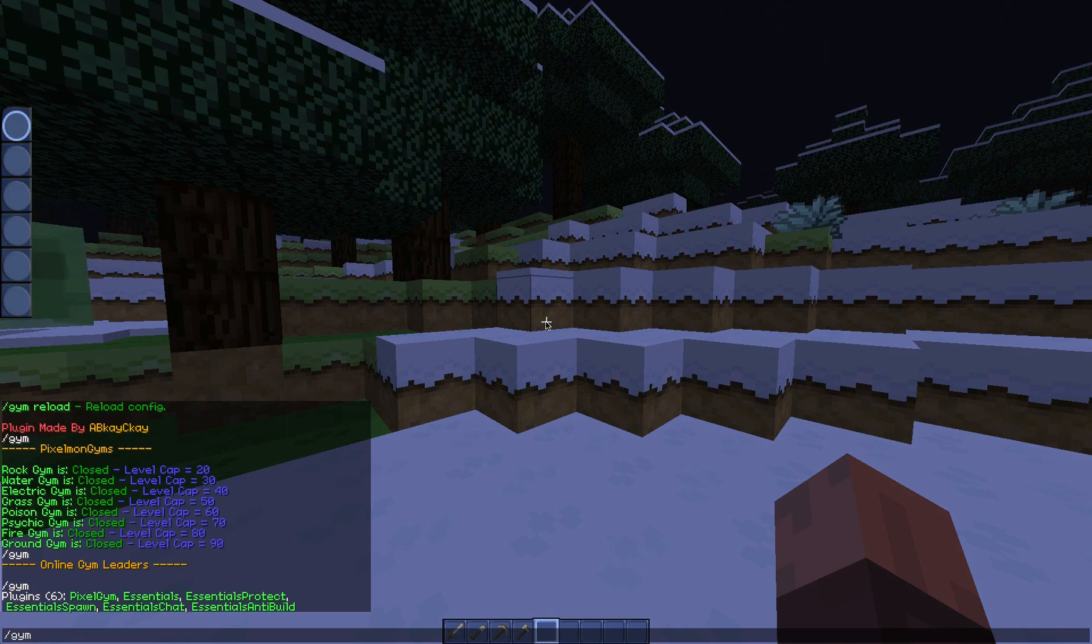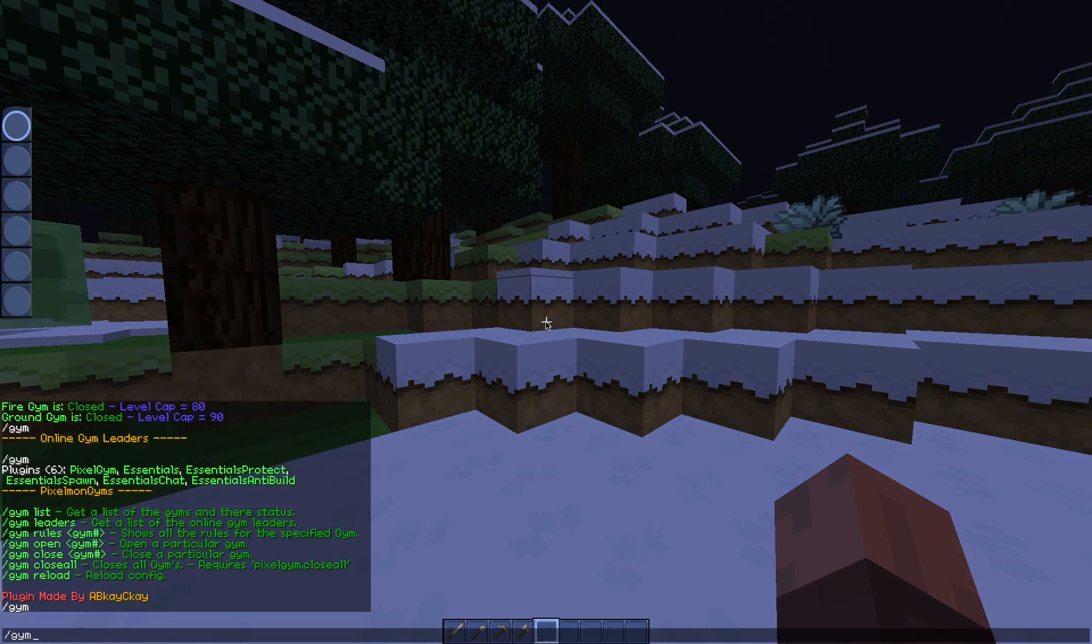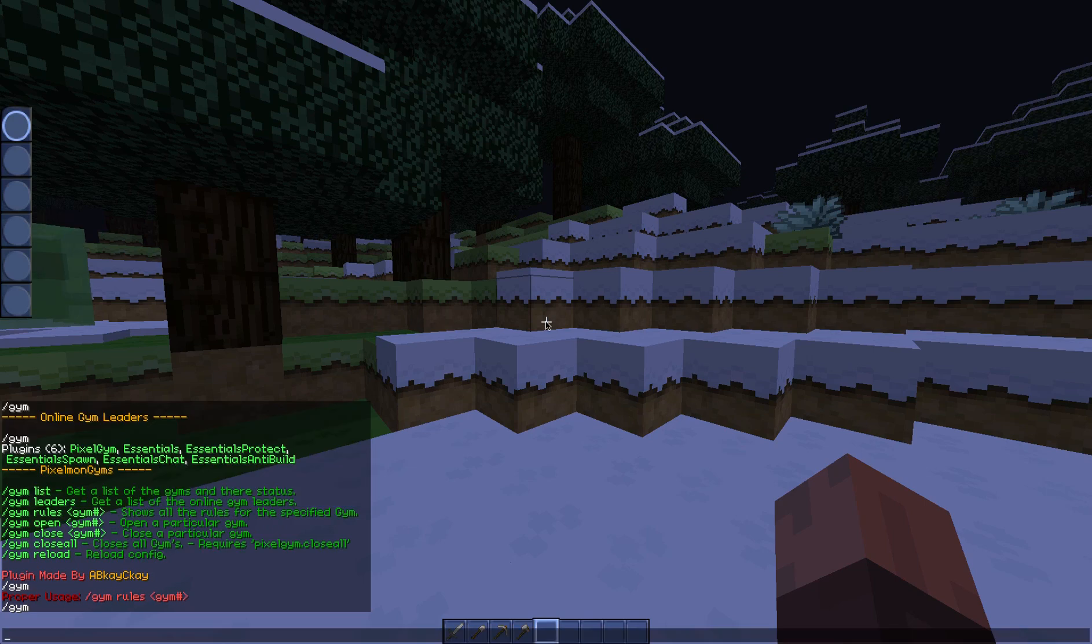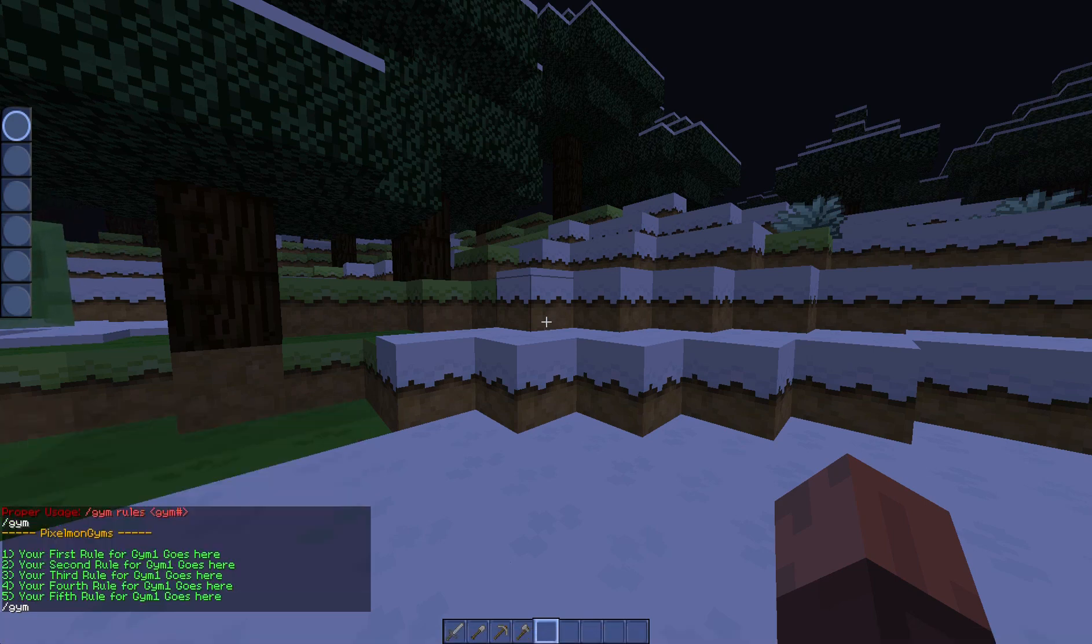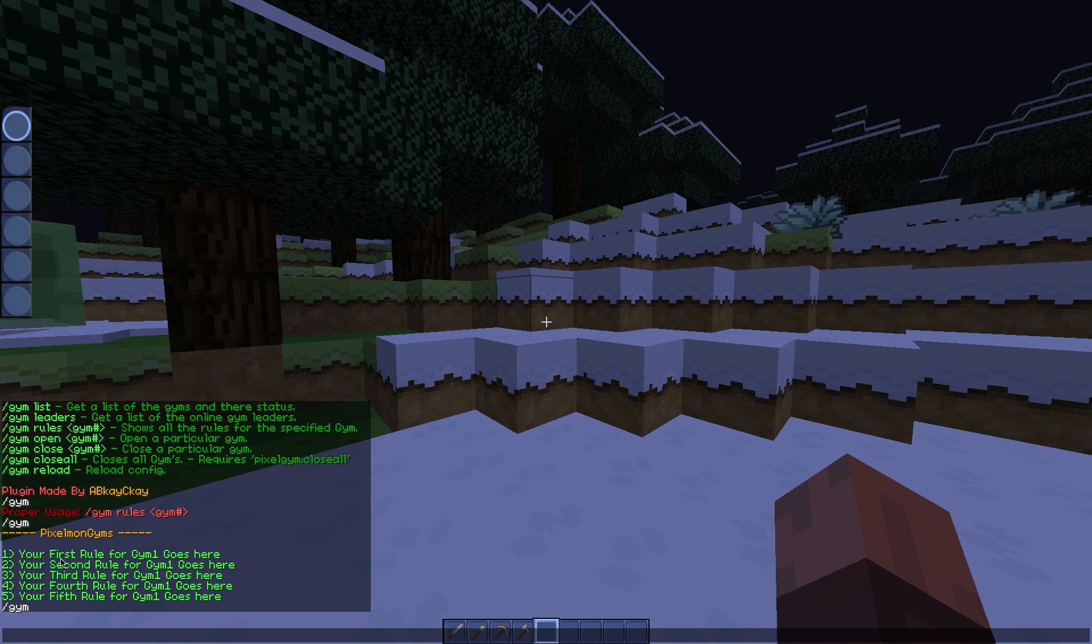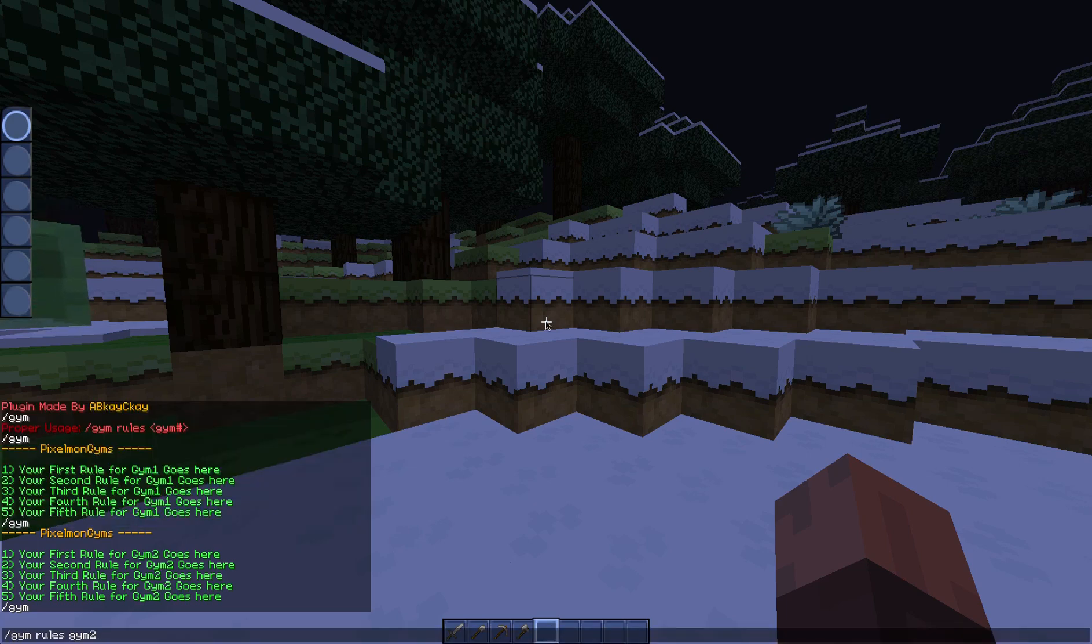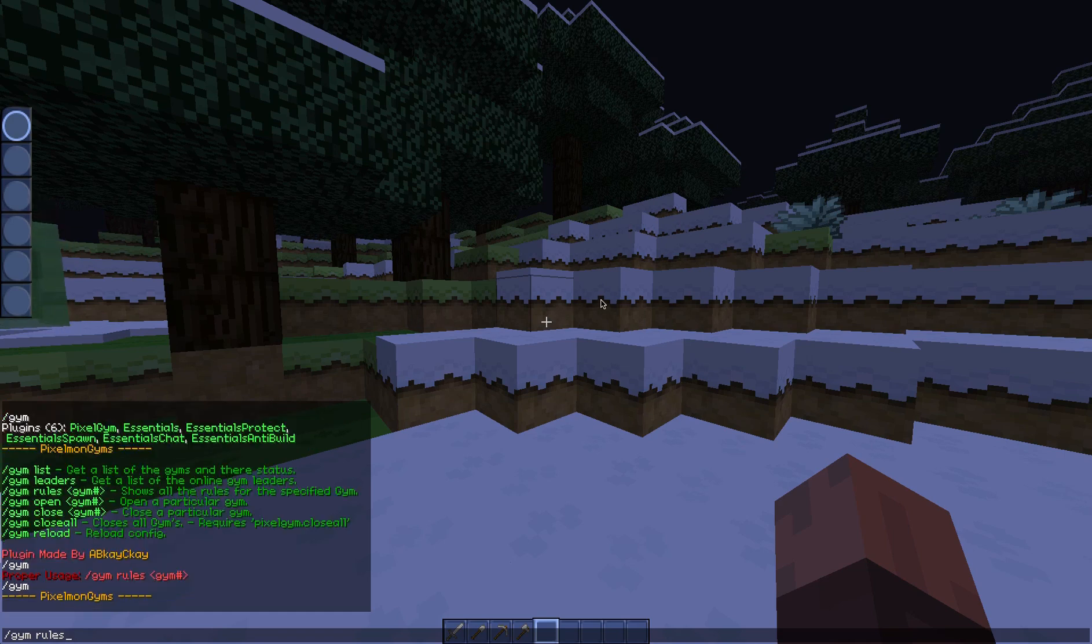And the config is a big part of the plugin for sure. So if you do /gym again, do /gym rules. So it says here slash gym rules gym number. So we'll do gym one. Now by default there isn't any rules set, it's just your first rule for gym one goes here example.